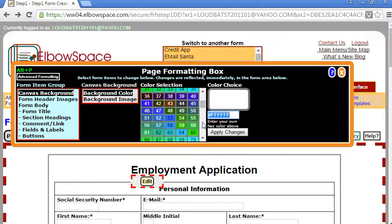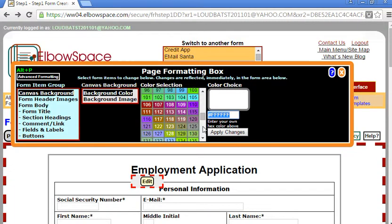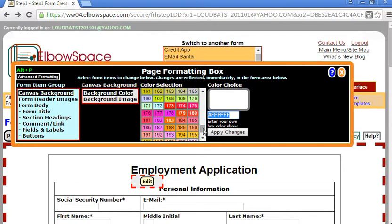I'm going to select the color from the grid so let's look for how about this orange type color. I'm going to click on color 194.